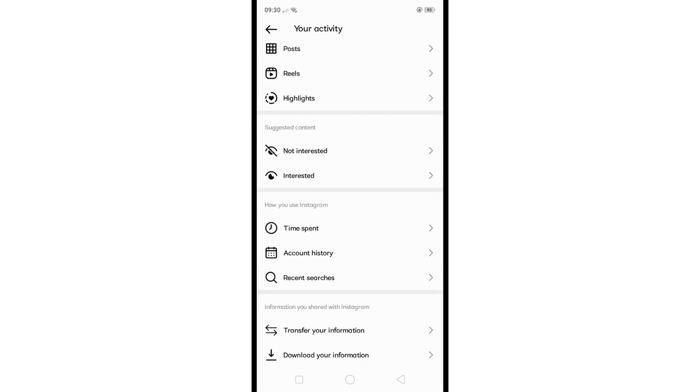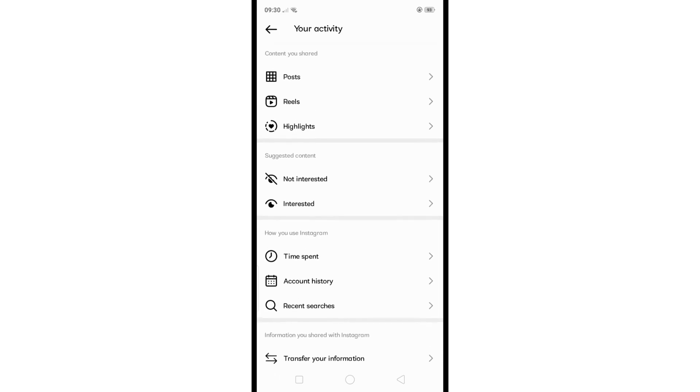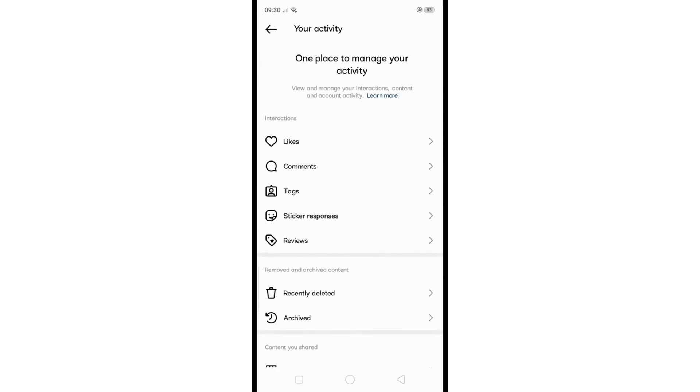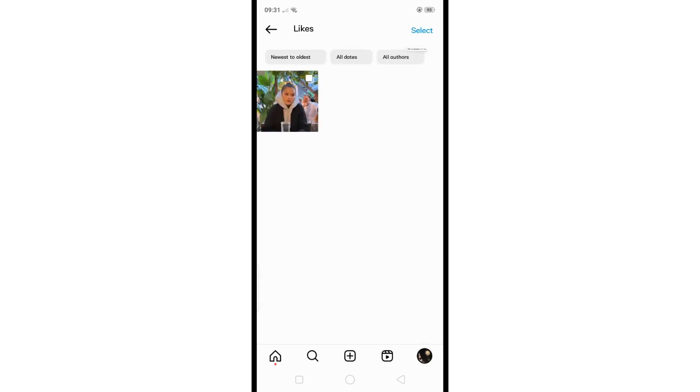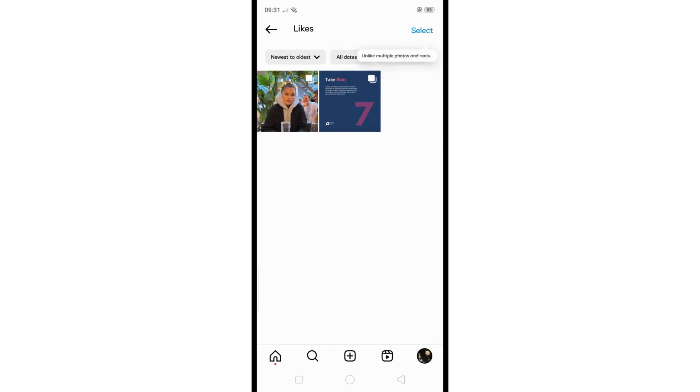As for me, this option isn't yet available in my region, but you will probably see your link history here. If not, then maybe this feature isn't available in your region yet either. Just wait and always check for any updates so your app will be updated to its latest version.